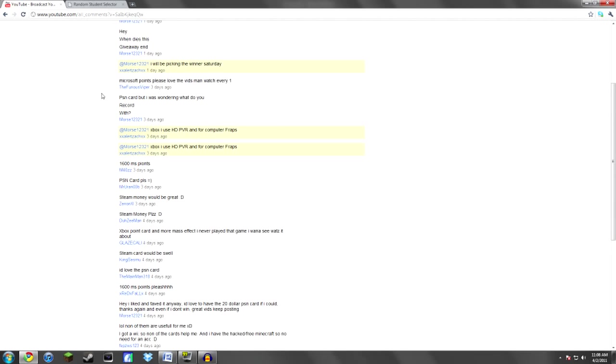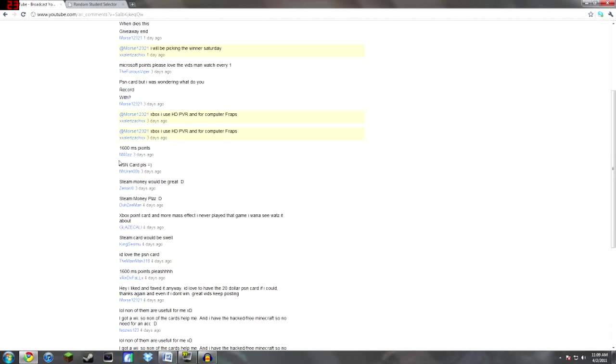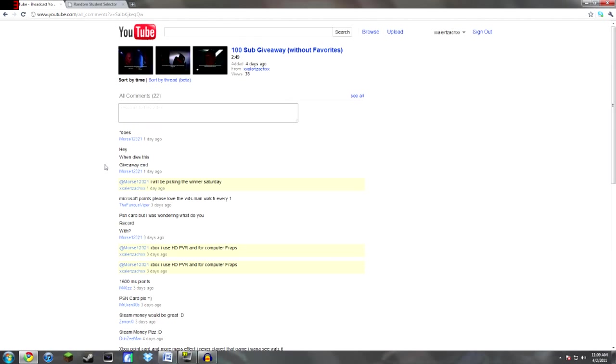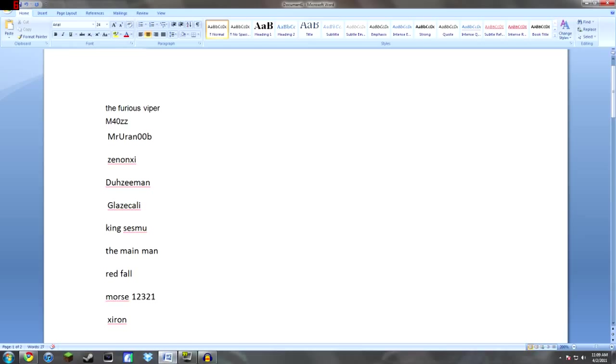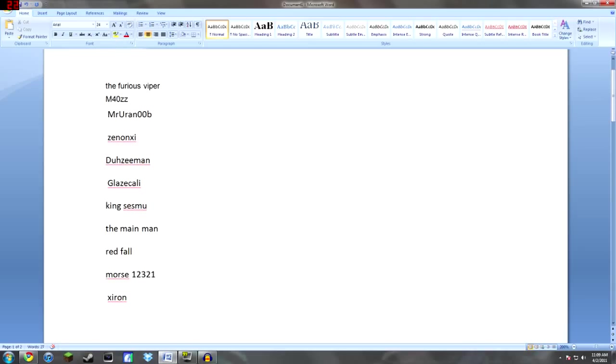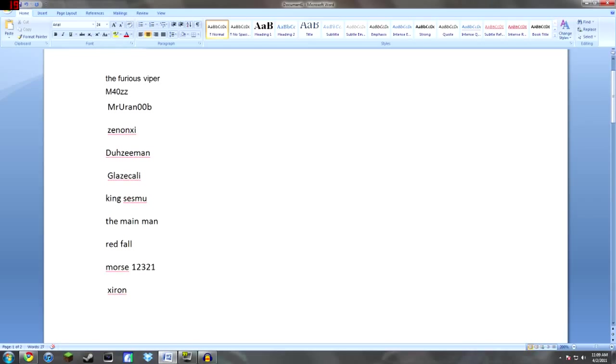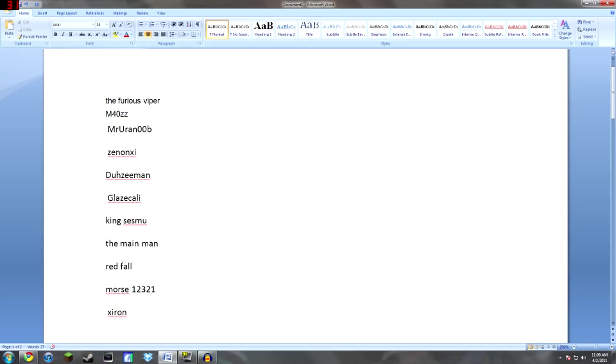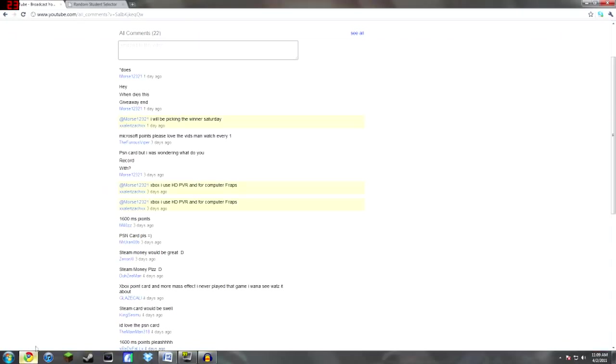So what I did was I went through all these comments which I had about 20 or so and I put in their names into this Word document as you see here. So all these people entered to win and on here they put what they want.